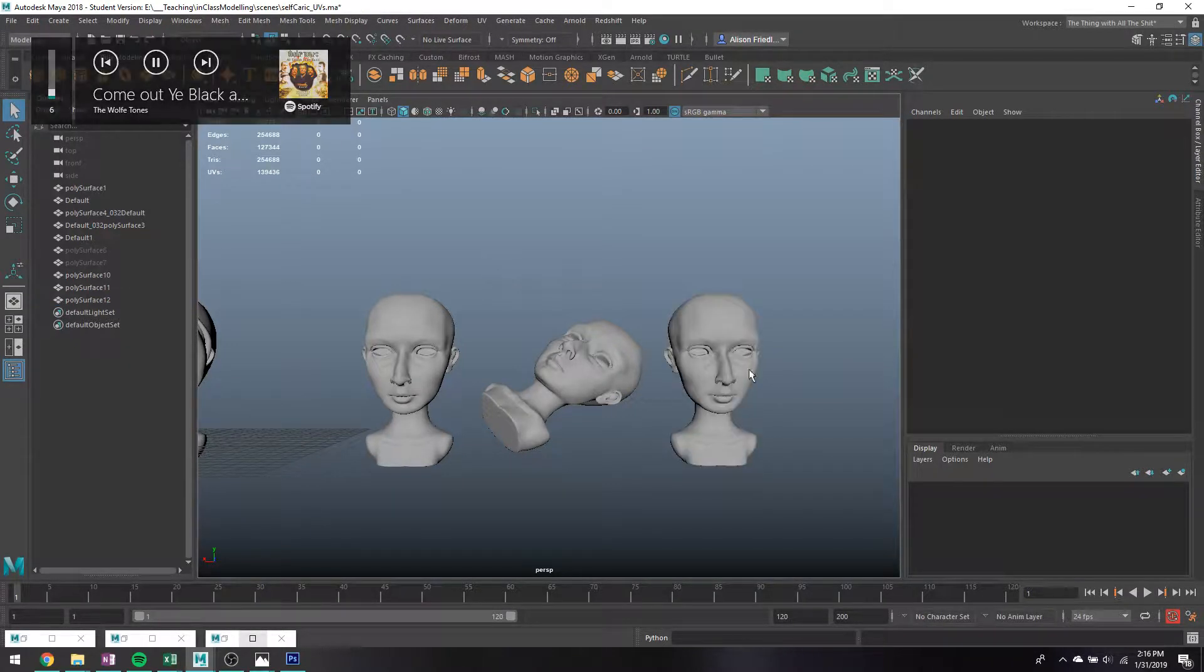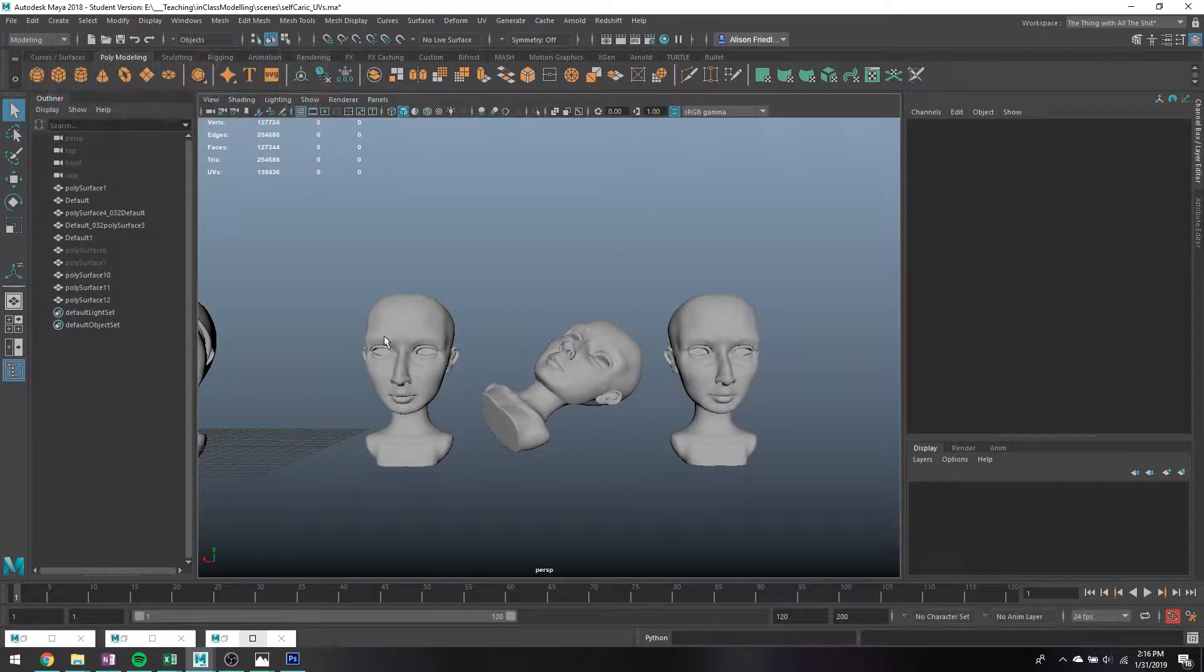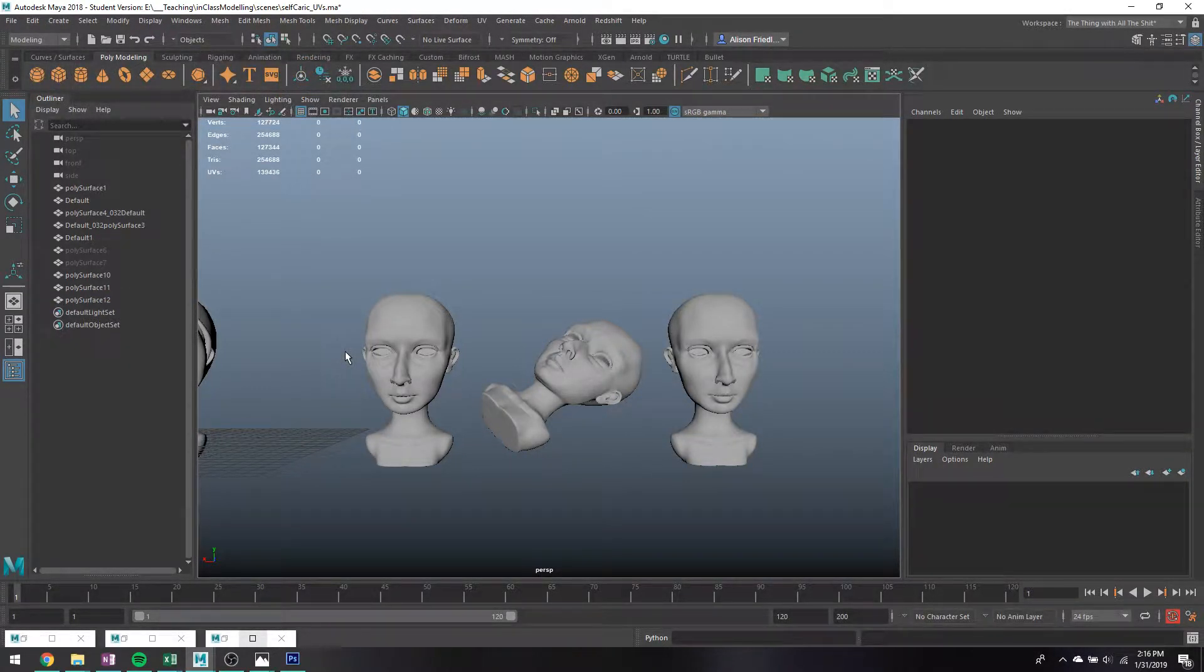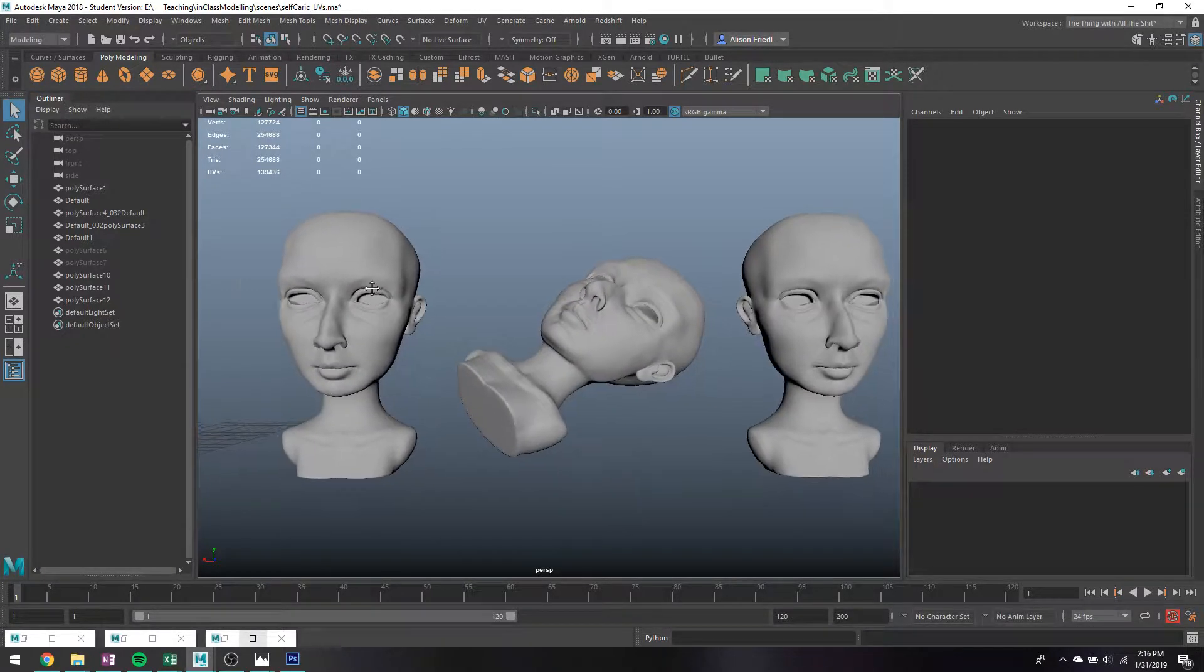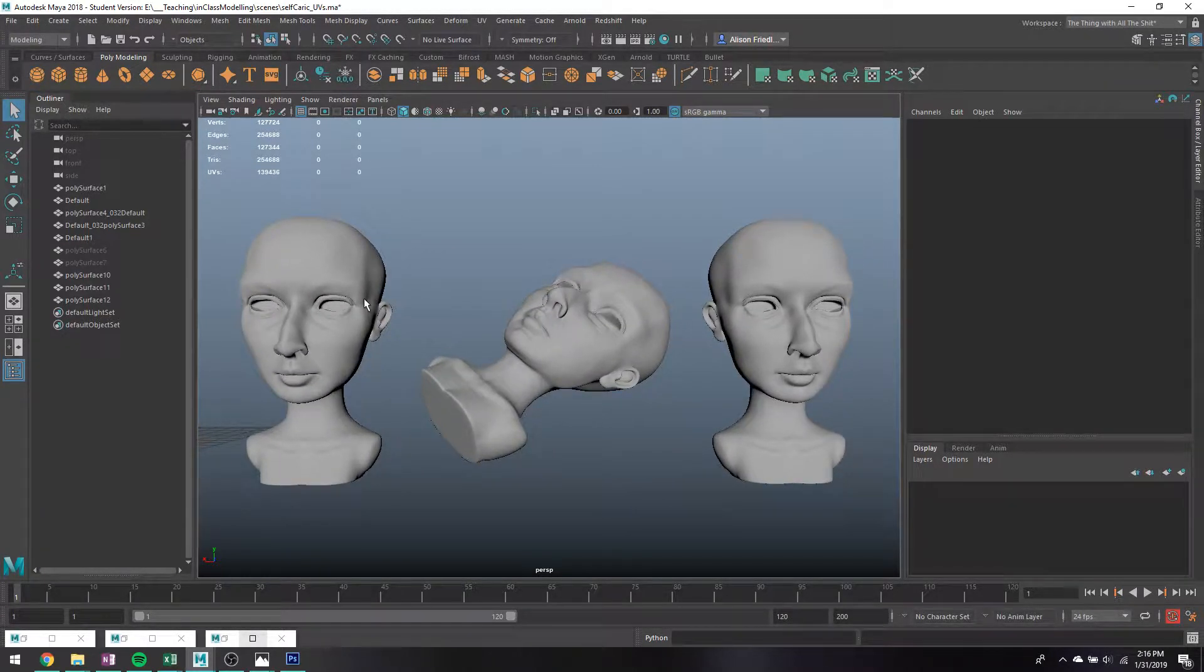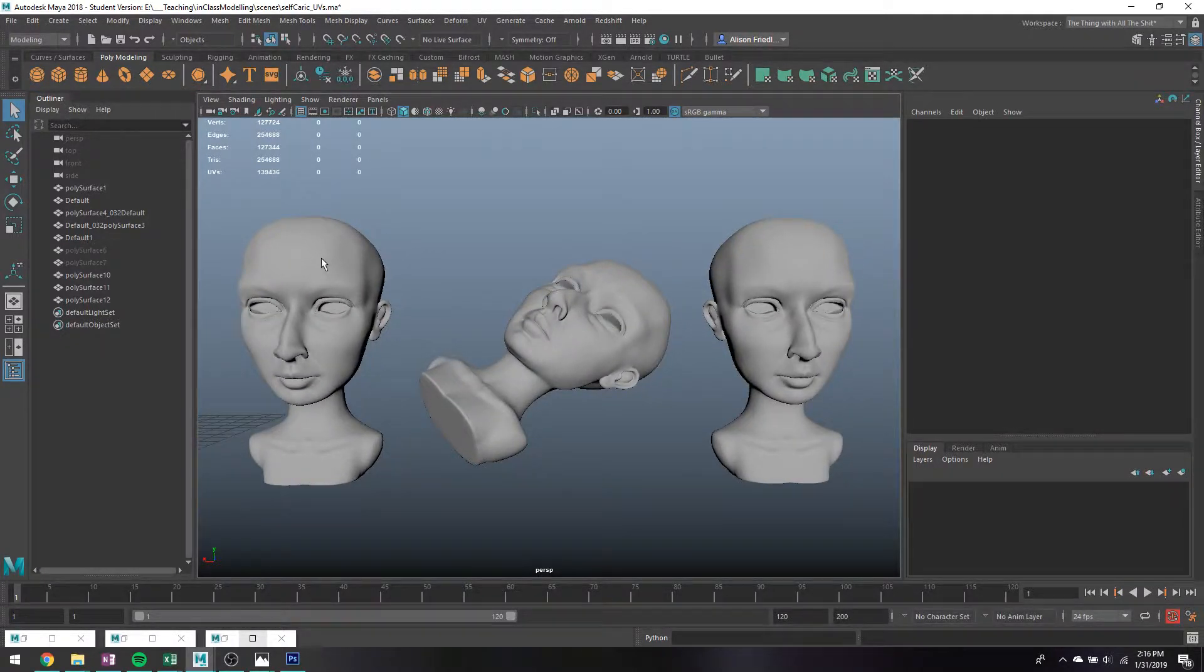Alright, so I'm going to talk about a few different ways you can move, rotate, and scale your object in space, which is really handy to be able to know about.